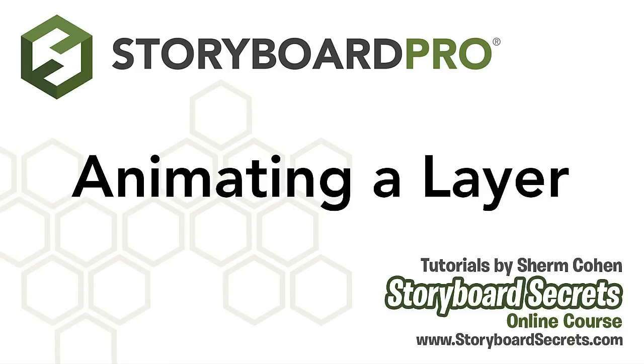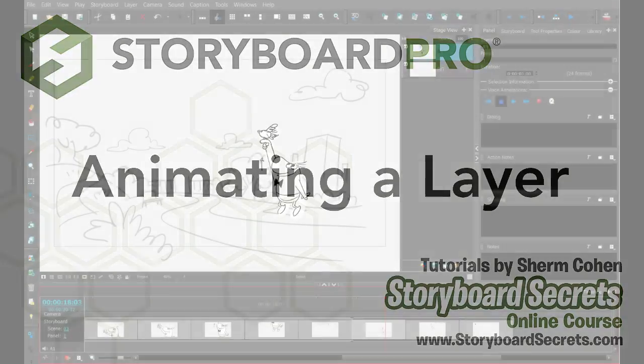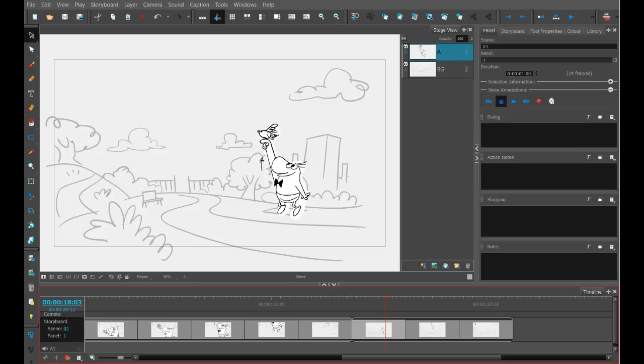To spice up your animatics, you have the opportunity to do actual animation in Storyboard Pro. When we animate in Storyboard Pro, we're animating layers, not objects. So the first thing you want to do is make sure whatever it is you want to animate, you put on its own layer.